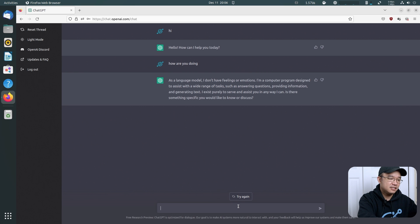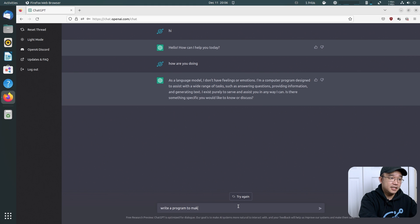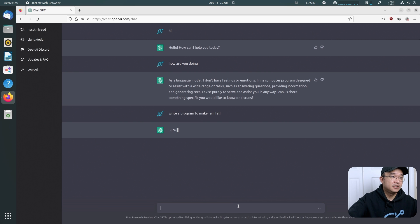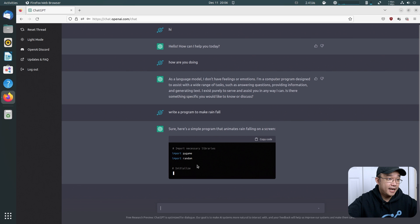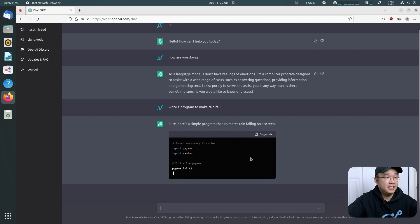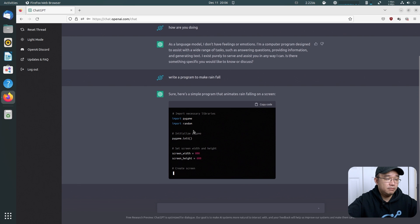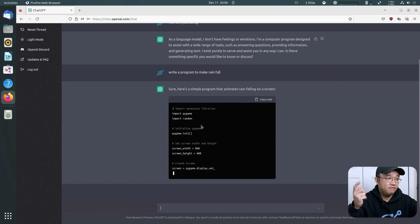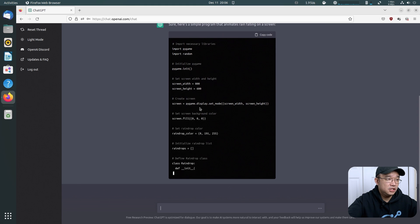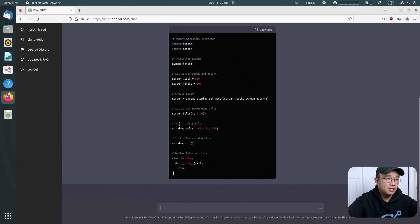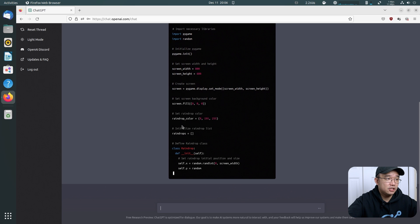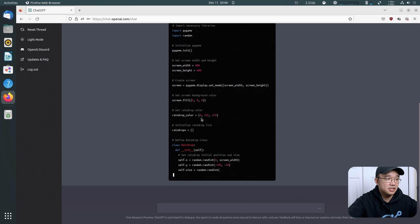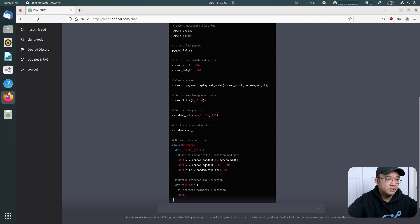But yes, I asked it something simple like, write a program to make rain fall. Sure, here's a simple program that animates rainfall. And this is actually using Python. I didn't even tell it to use Python, but it is going to be using PyGame. So it gives you a canvas and initiates it 800 by 600 width. Display the screen. It's going to do a random color. Set raindrop color, raindrops, and it's going to fall.